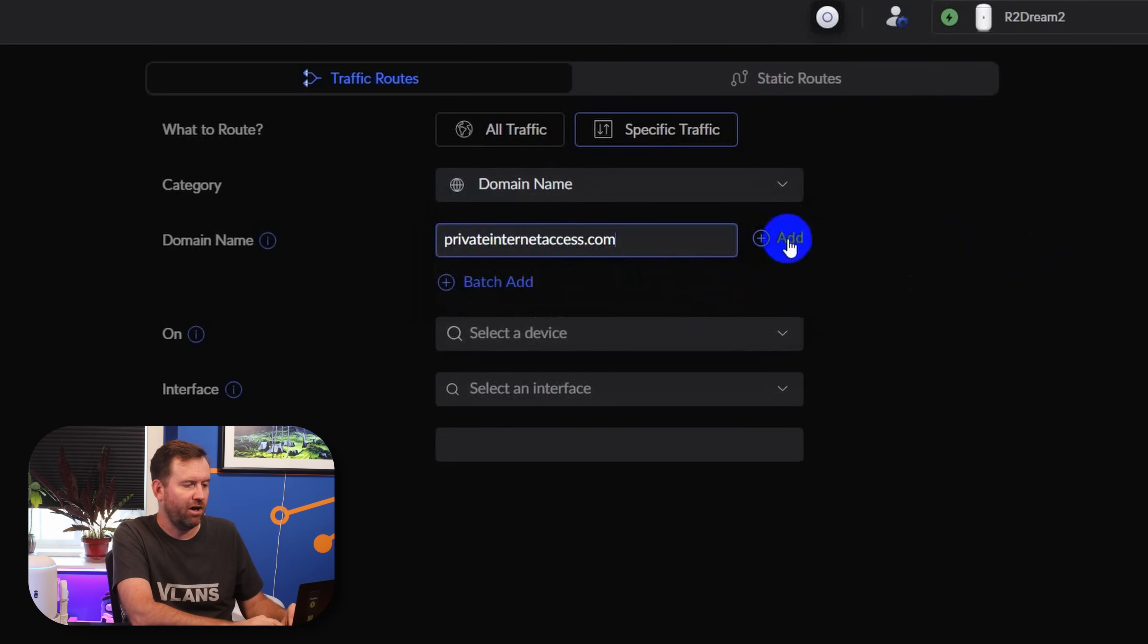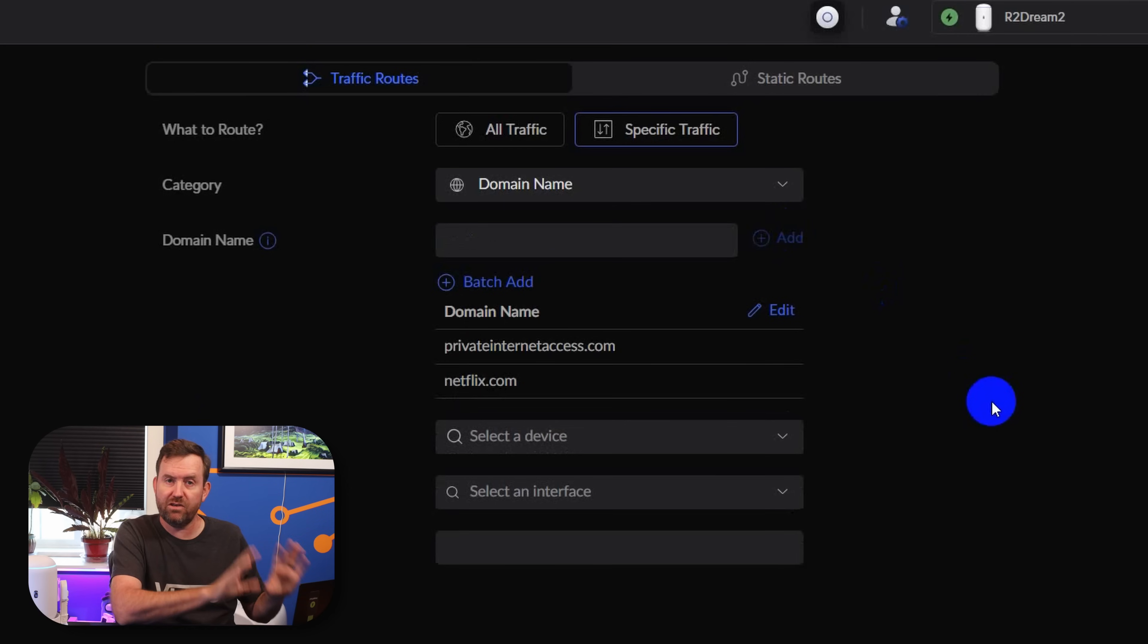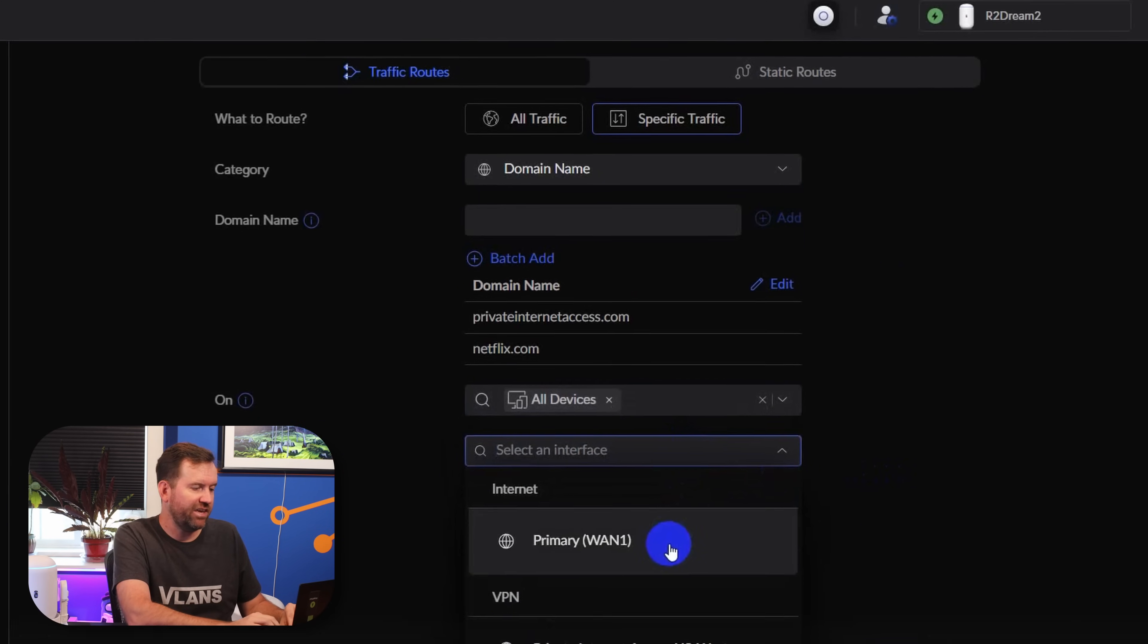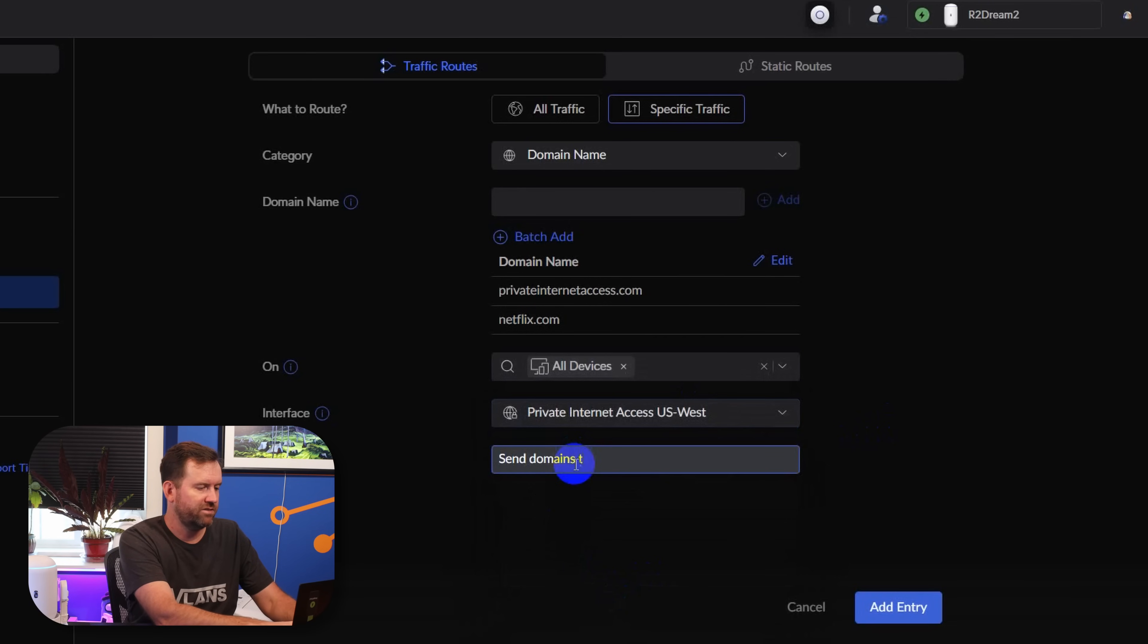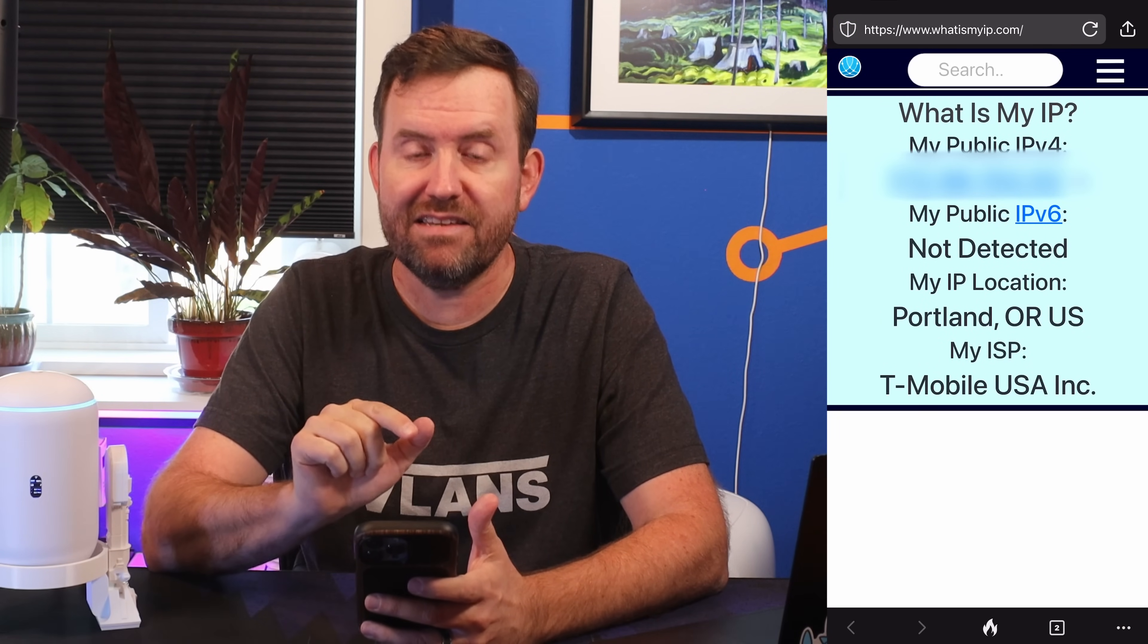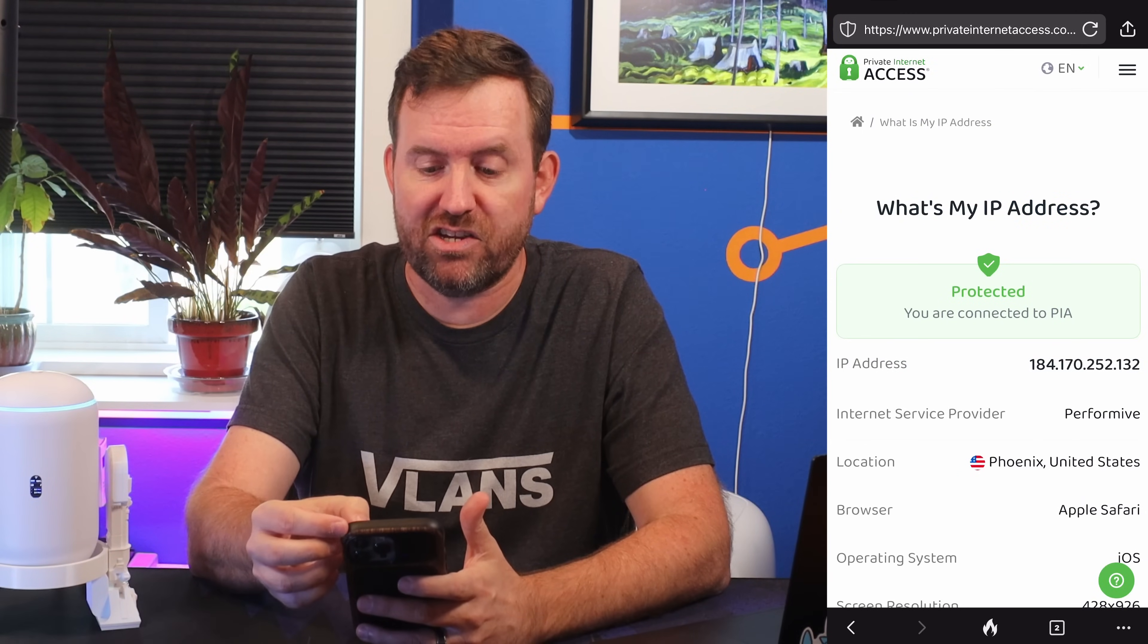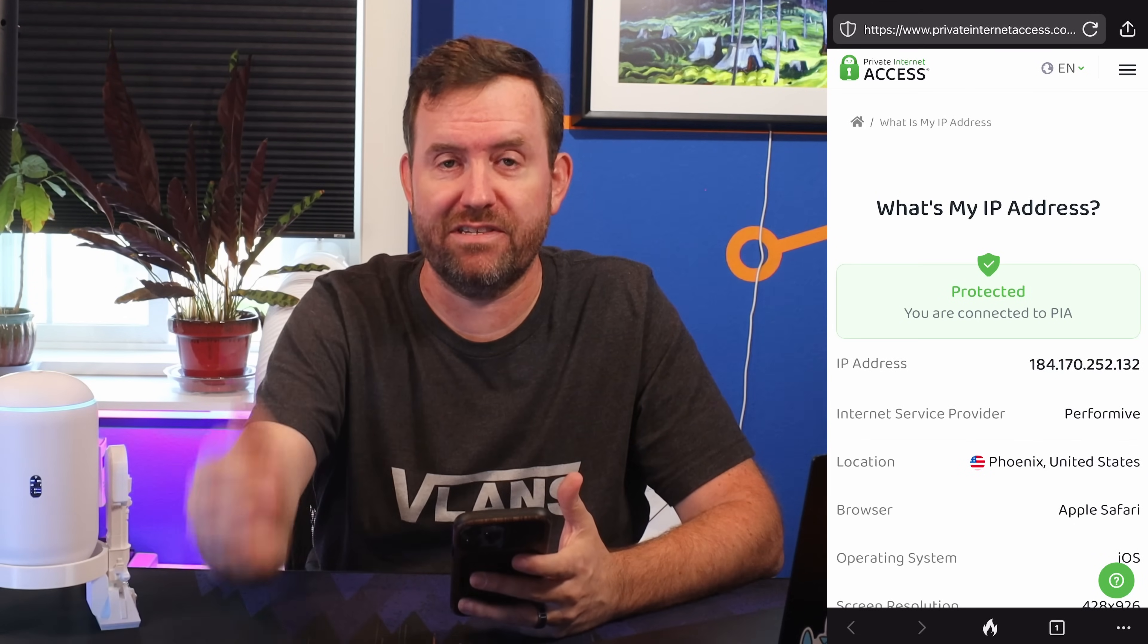We'll add privateinternetaccess.com, and maybe we want to do something like netflix.com. This way, any of your smart TVs that are going out to Netflix will be using this Private Internet Access connection. And then for devices, we're just going to say all devices, or you can get more granular and pick the actual devices that are using this rule. And then the interface is our VPN connection. We're going to say Send Domains through PIA as the rule name and Add Entry. Let's test that on our phone again. This time when I refresh whatismyip.com, I get the T-Mobile home internet WAN IP address because whatismyip.com is not one of the domains that I listed in that rule. But if I go back to the Private Internet Access page and refresh that one, we can see that we are connected through PIA when we go to that specific domain.